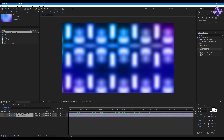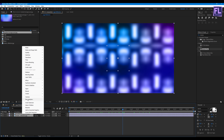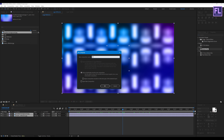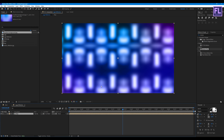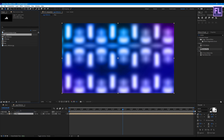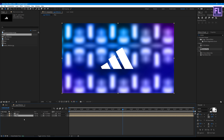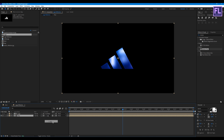Now select these two layers, right-click, choose Pre-Compose, select Move All Attributes, and rename it to 'map', then hit OK. Now select our logo comp and place it into this timeline. Select the map layer, then change the track matte to use the logo layer.